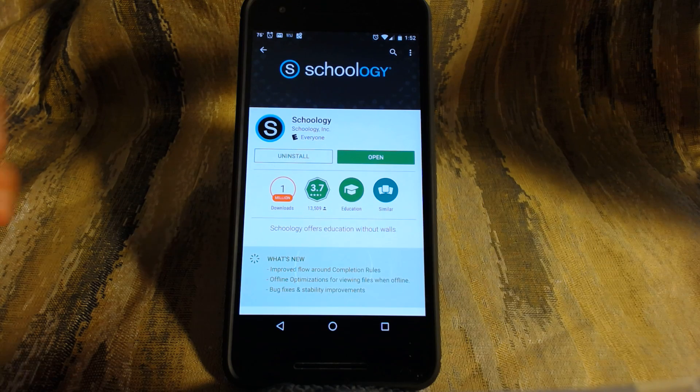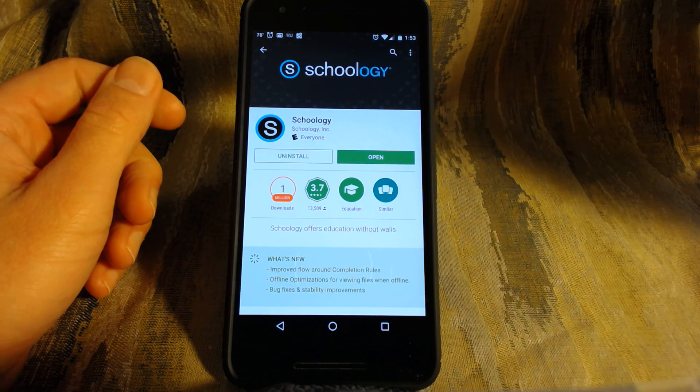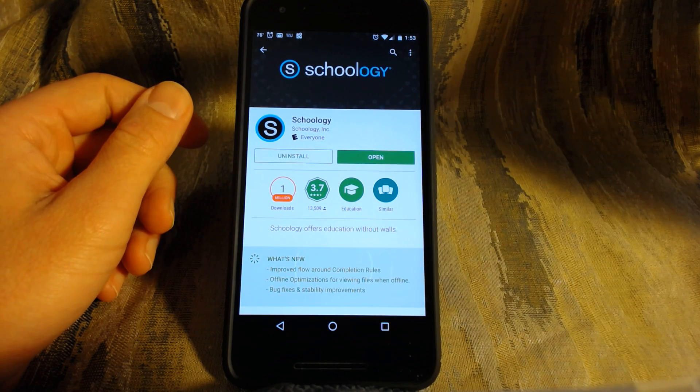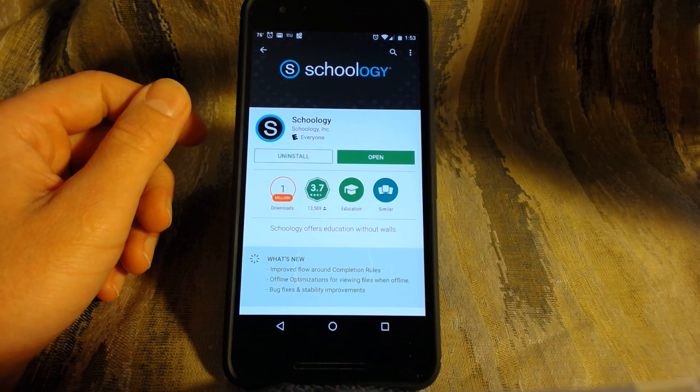Hello, this is James Couture from West Seattle High School. I'm going to try and make a video here about how to log into the Schoology app on an Android phone.